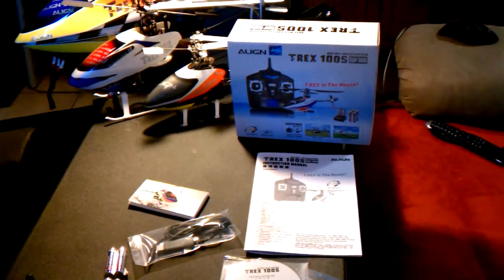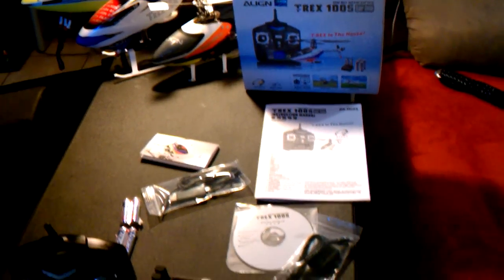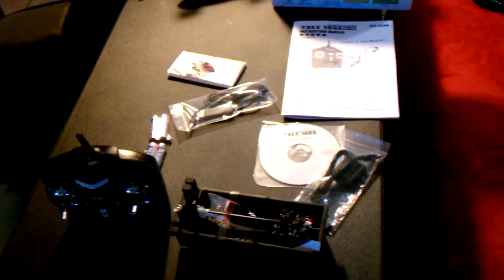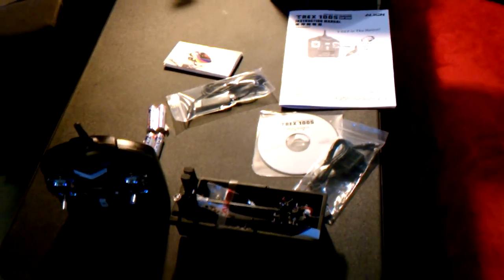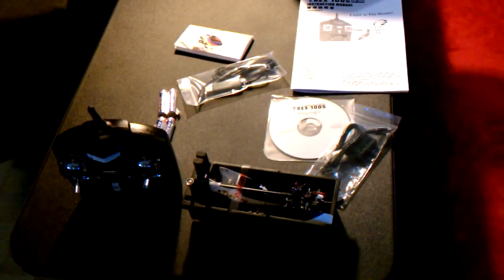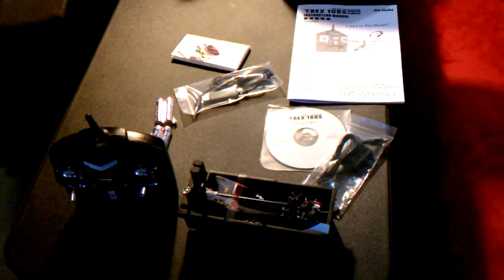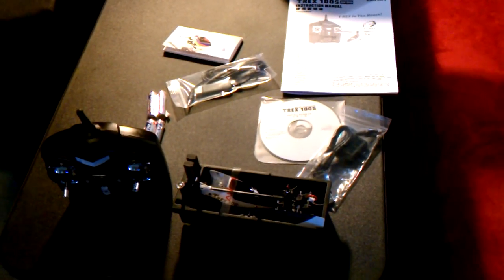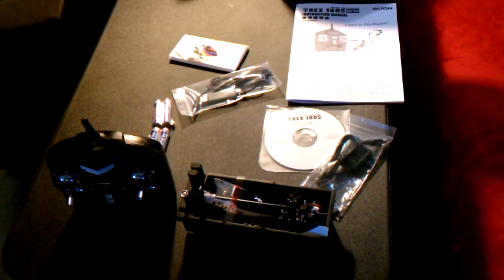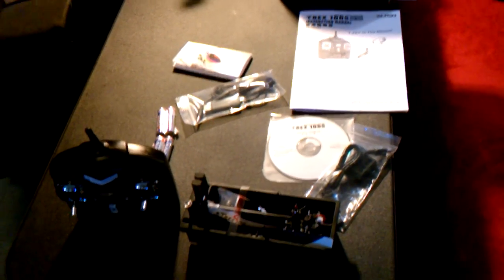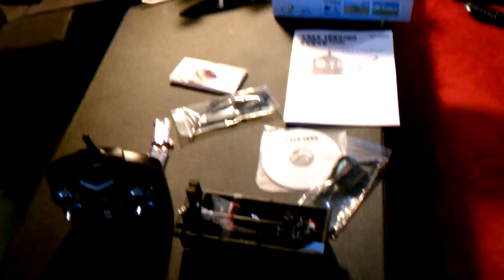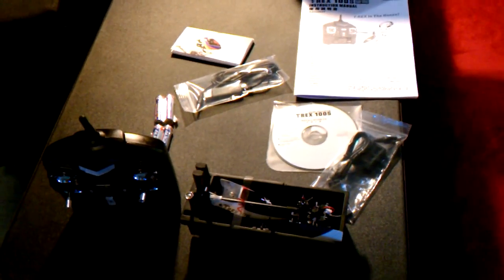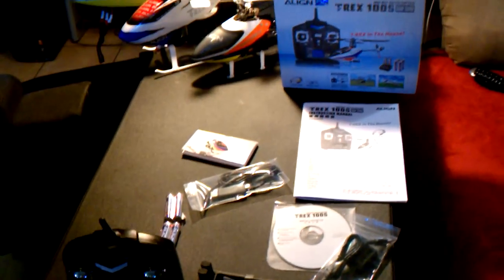All right, so we just opened up our T-Rex 100S Super Combo, and I'm sure there's those of you out there who are beginners who probably don't know what to do, maybe a little bit in over your heads here. I was there at one point, and I see there's not a T-Rex 100S build video, so that's what me and my daughter are going to show you to do today.